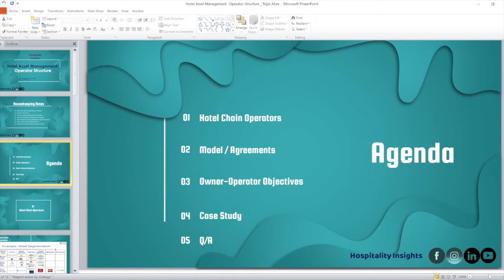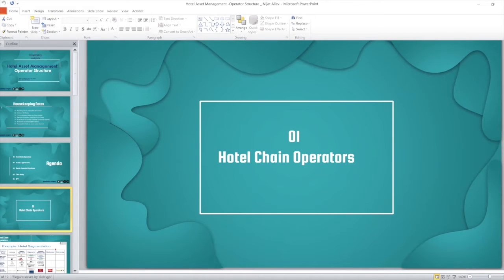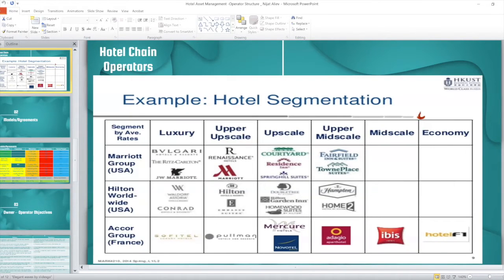First, let's talk about who the operators are. As you know, worldwide there are many hotel chains like Marriott, Hilton, and Accor. They have different brands. These mother chains are multi-branded chains that keep their brands within segmentation. So what are the segmentations? There are luxury, upper upscale, upscale, upper midscale, midscale, and economy levels.